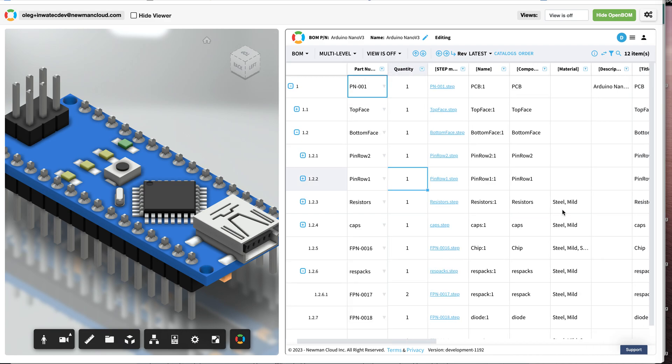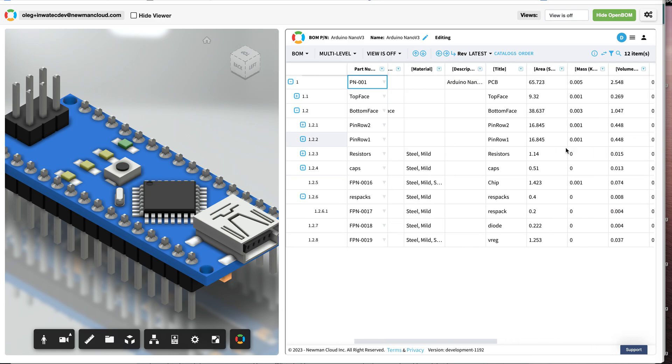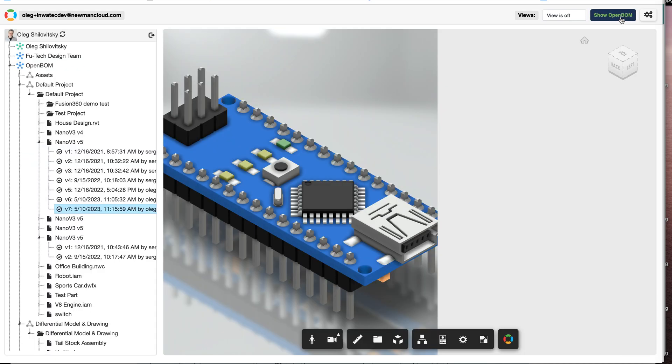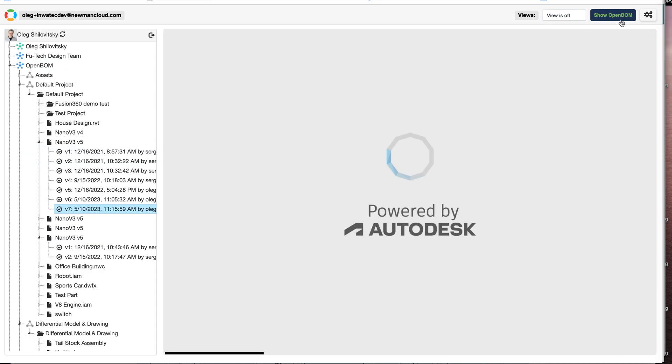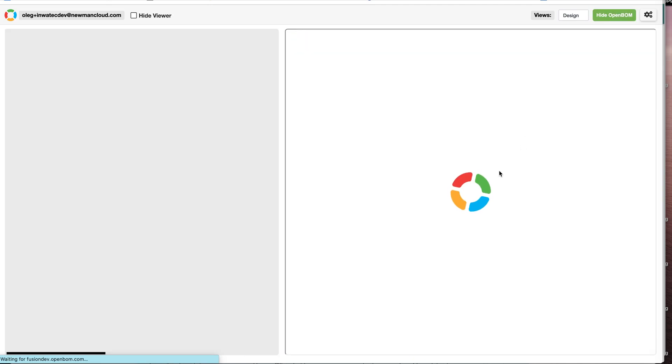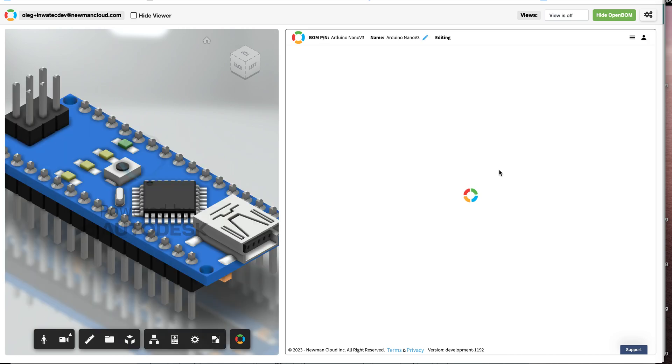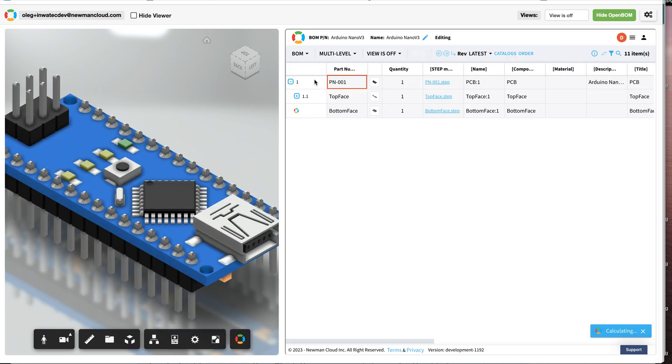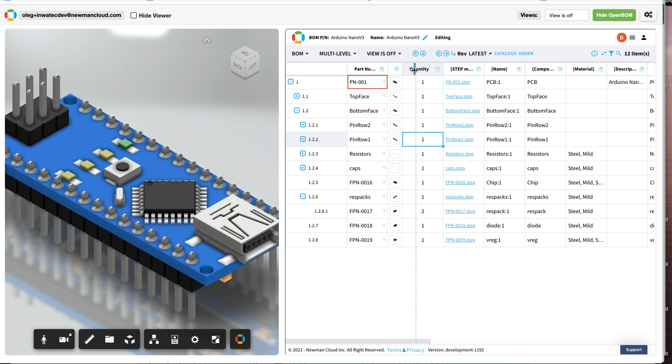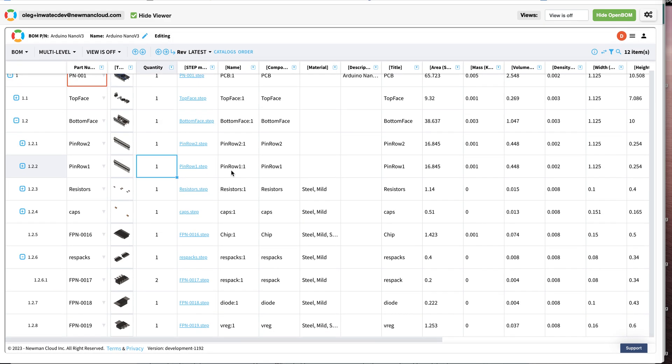Now you can hide OpenBOM just to see the viewer. You can show OpenBOM if you would like to get more information. If you would like to get more real estate space for the materials, you can hide the viewer.